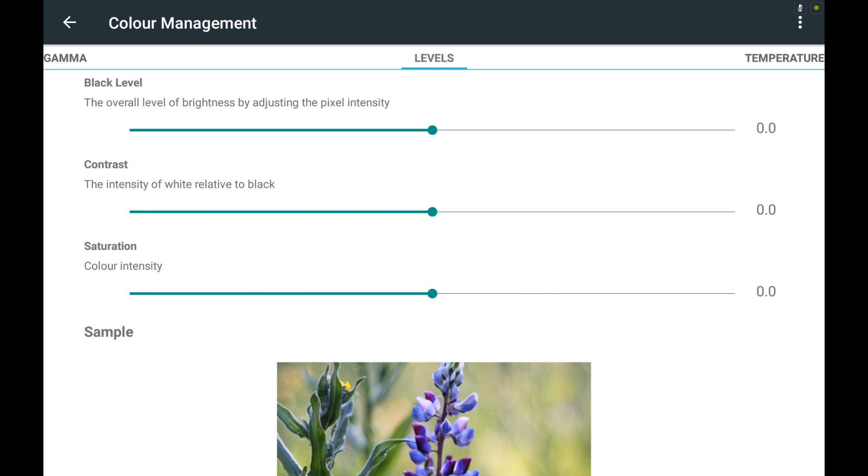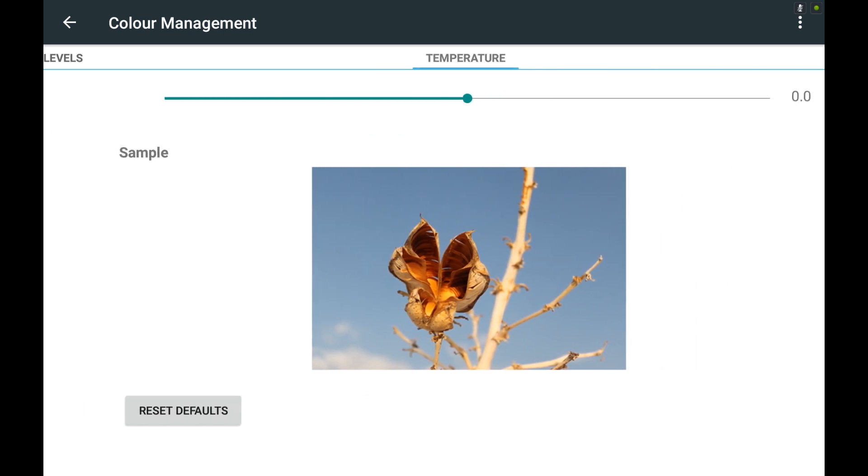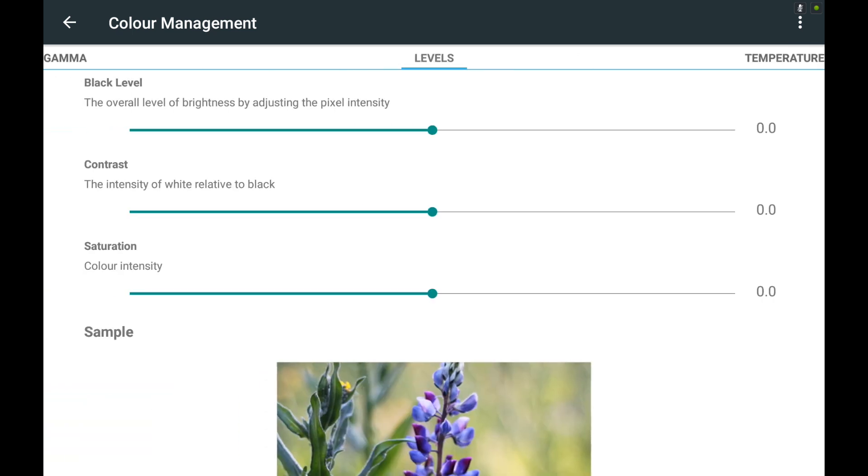They've also added a new feature for the display called global tone mapping. I'm not too sure what this is actually going to be doing in practice but it does seem to give more life-like images.